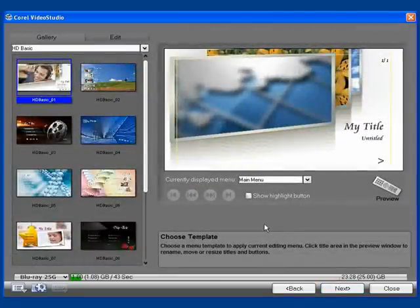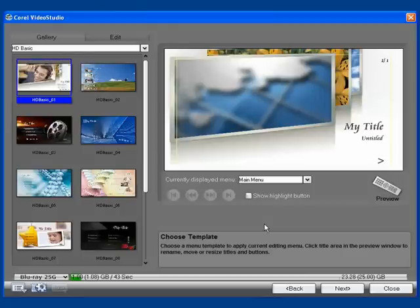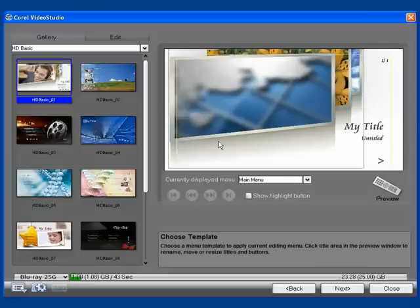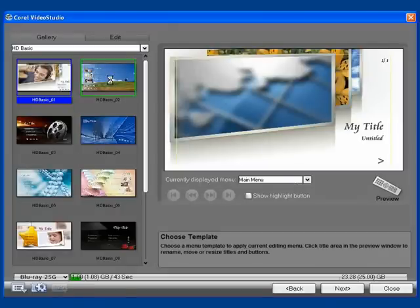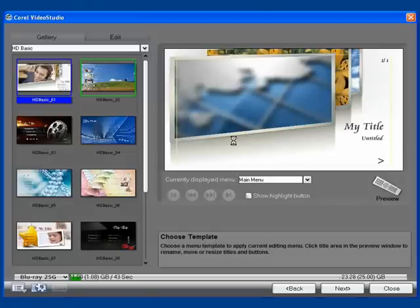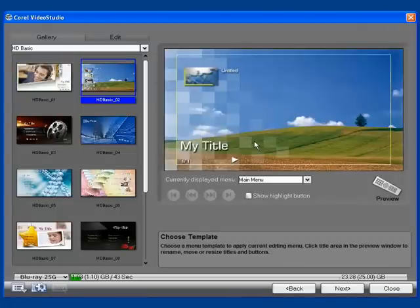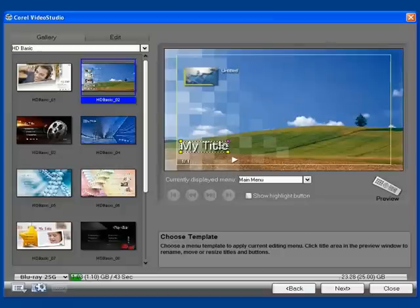Now we're at the DVD Gallery window. Here we can choose Animated, Editable, Title, and Chapter Graphics. Let's see what's involved here. I'm going to choose HD Basic number 2 and then proceed to edit the graphics by either clicking on them and repositioning them or double clicking on them to edit them.